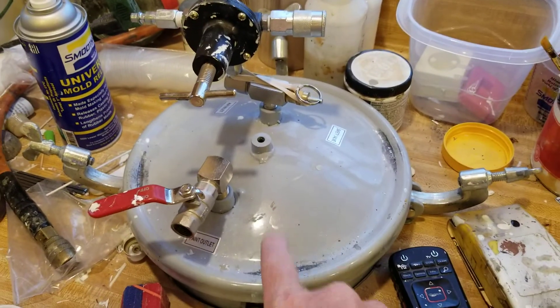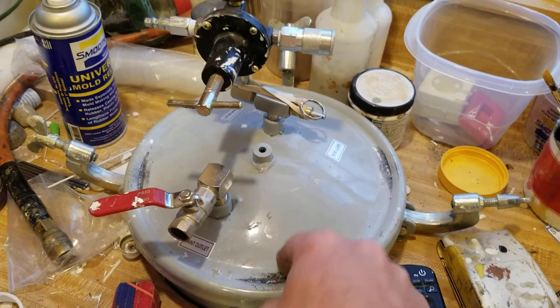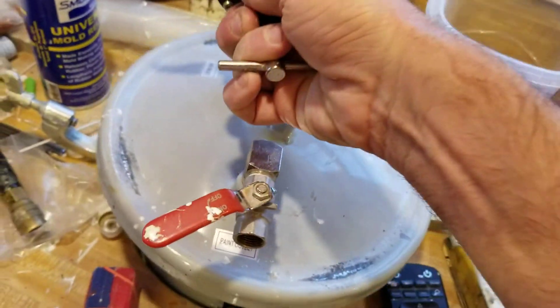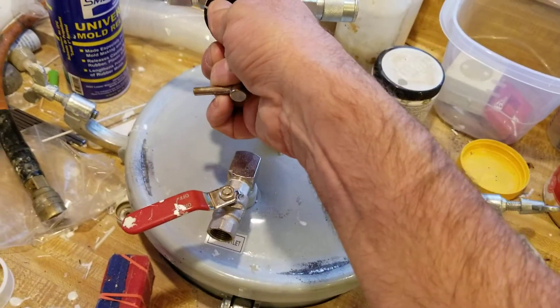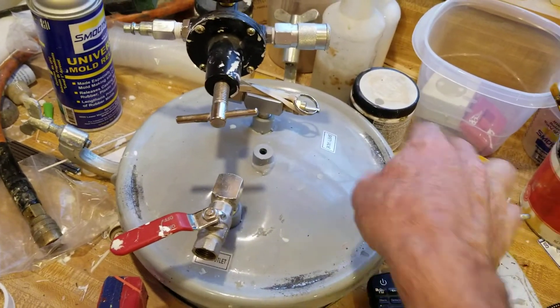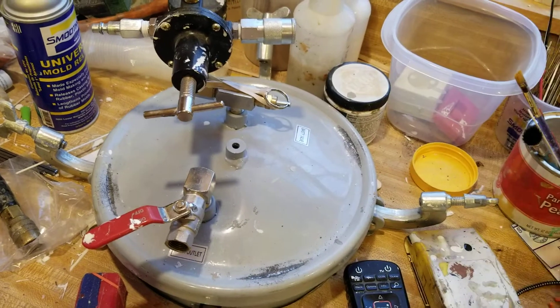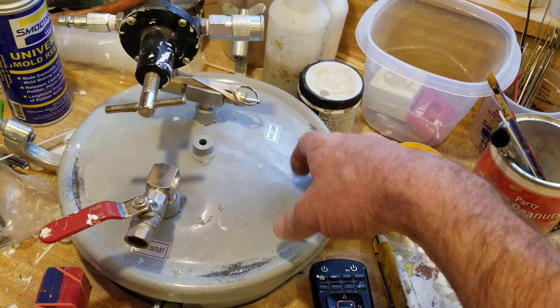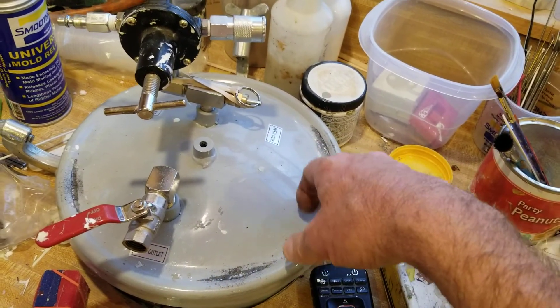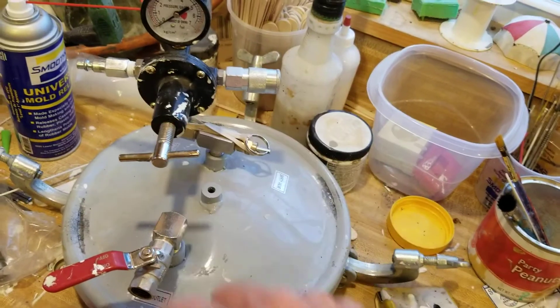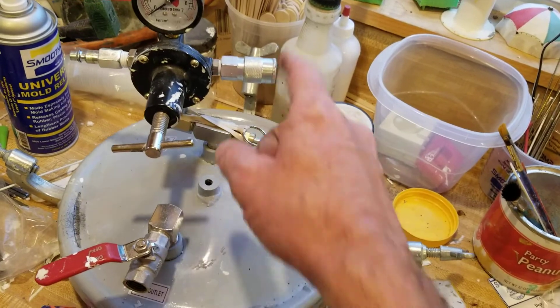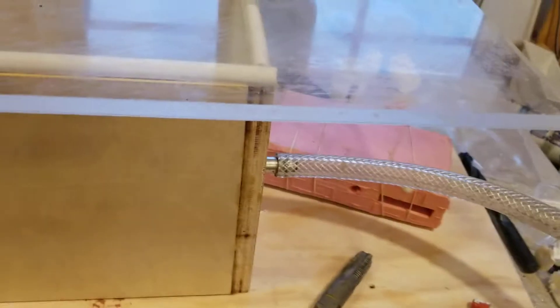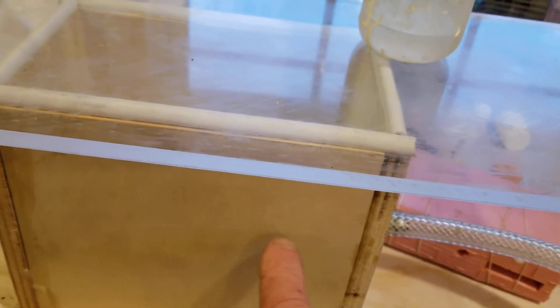This is just one of the Harbor Freight pressure paint canisters or whatever that they use. I just added some valves to it and it works really well also.